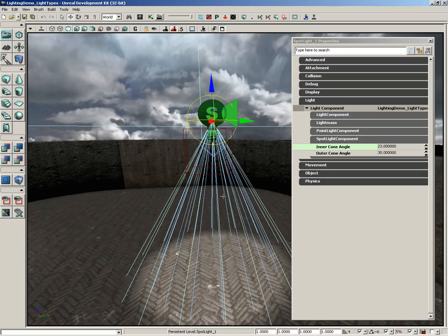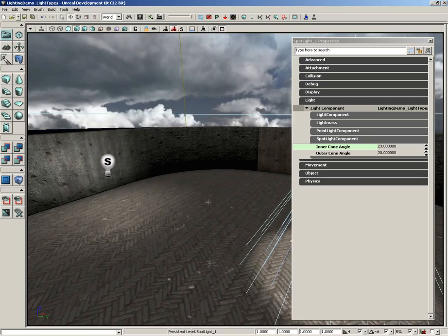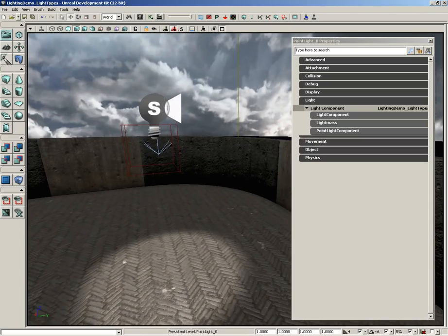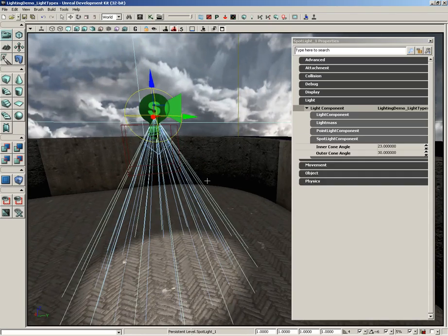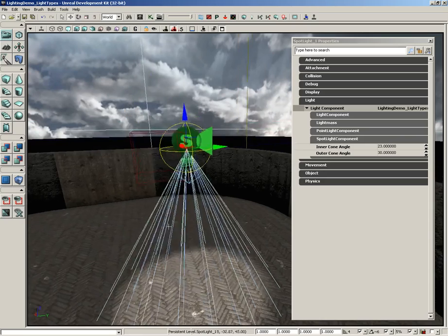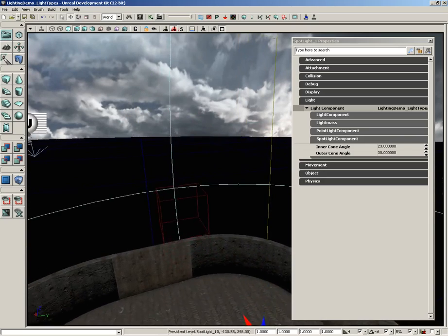So that's a quick look at spotlights. There's really not much to them. I mean if you can grab a point light and understand how that works, a spotlight is just kind of a portion of a point light with some cone control.